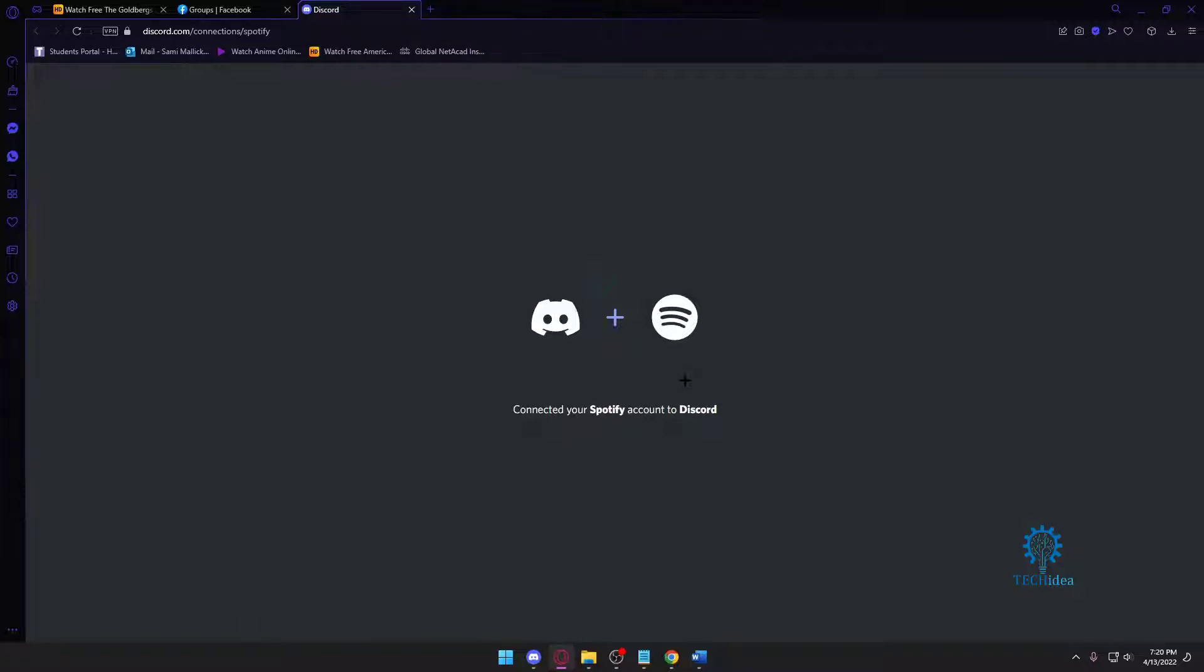Your Spotify account, and then it's going to connect your Discord. But since I already had the Spotify account connected, it's not asking me to do that. It's directly taking me to the final step.